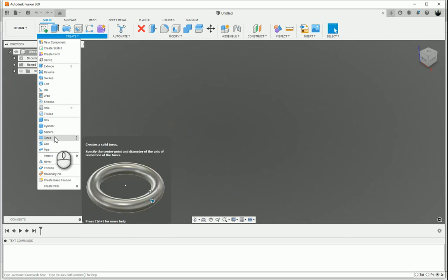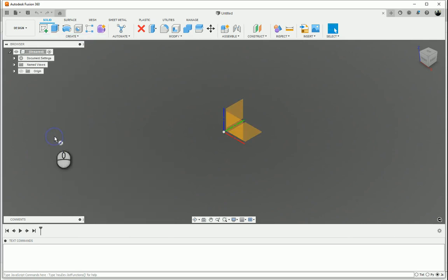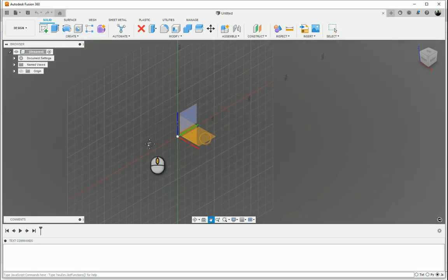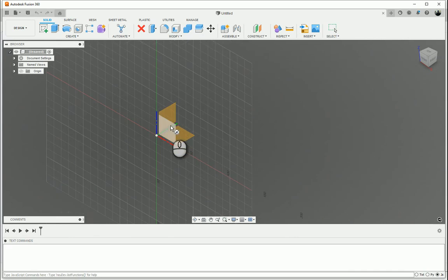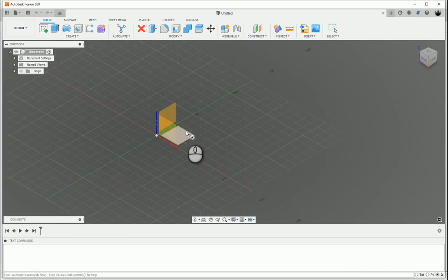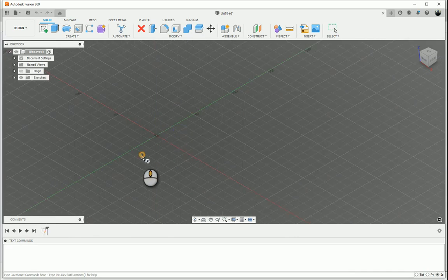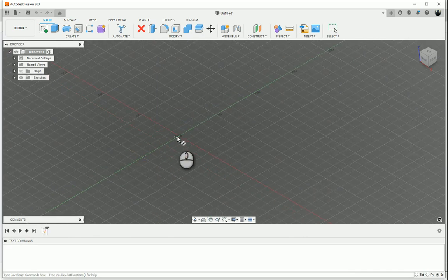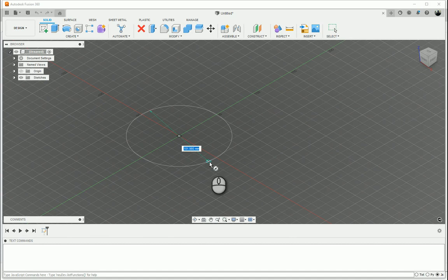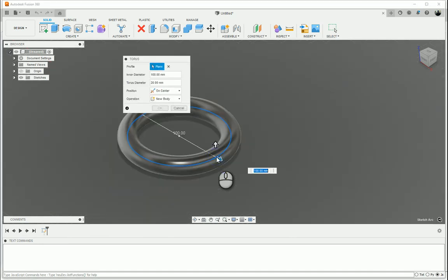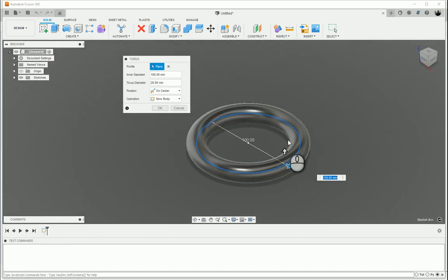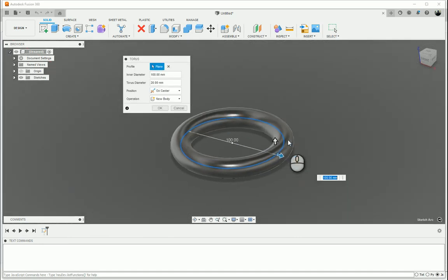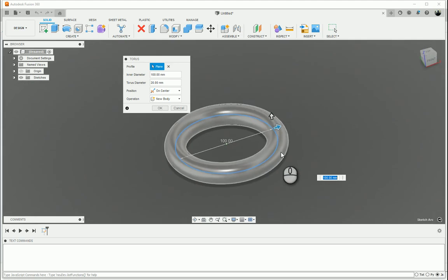First let's go through to the torus. I select torus and I'm going to select the work plane that I want to create my 2D sketch on. Select the center of where my torus is going to be, select the diameter of the circle and there it goes and creates my torus for me.